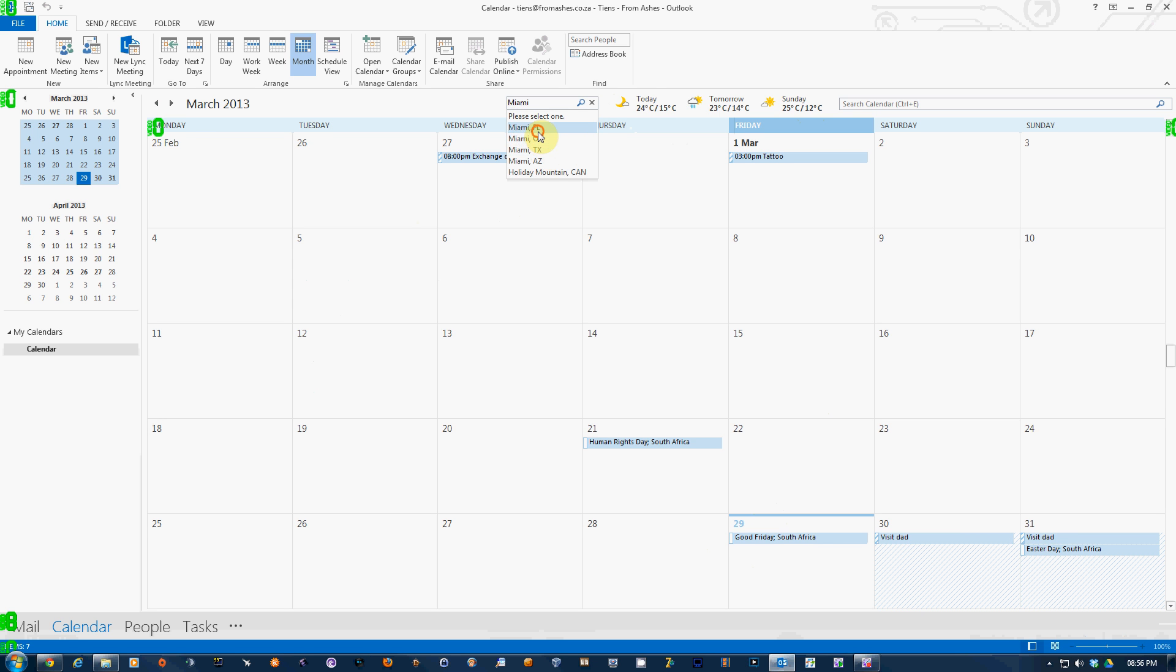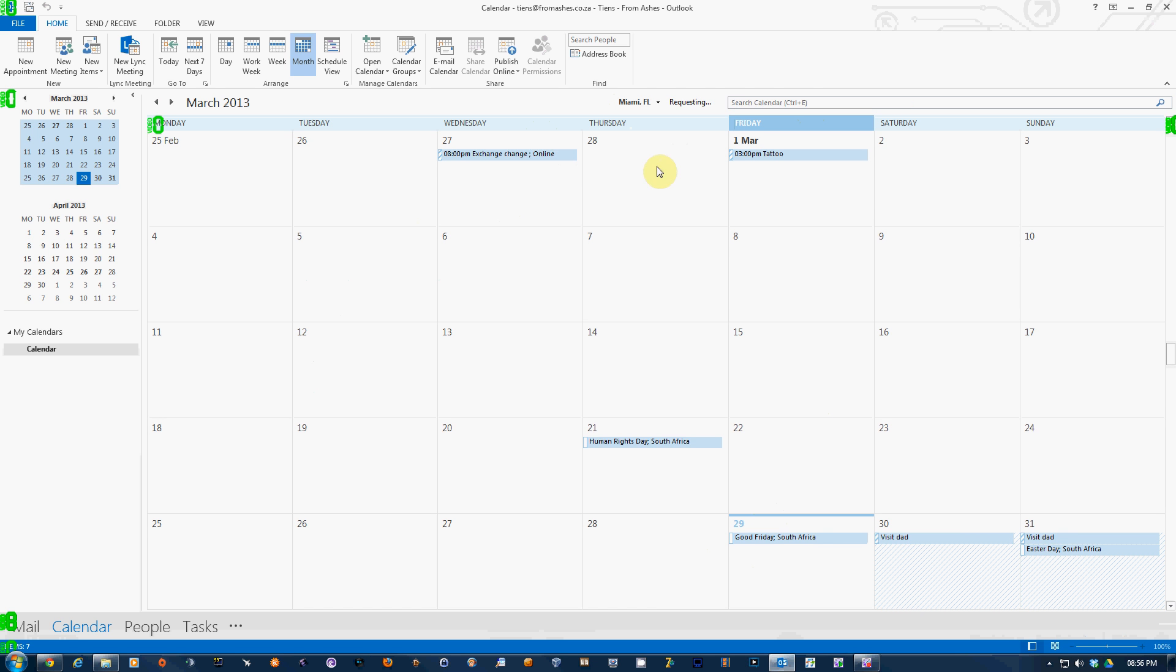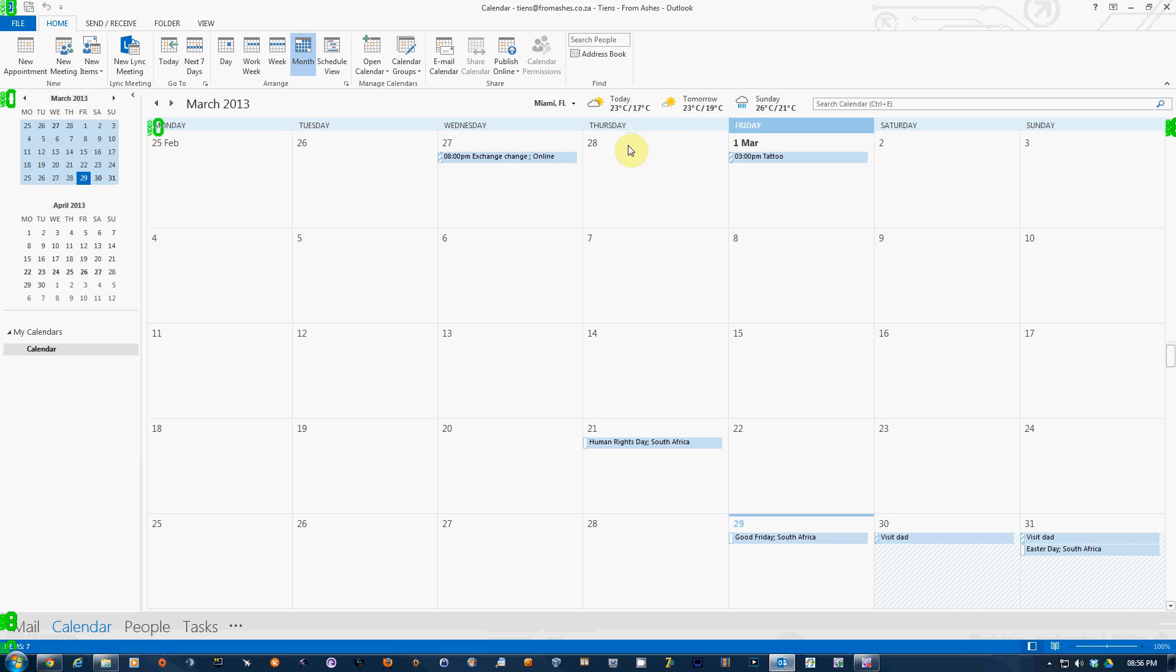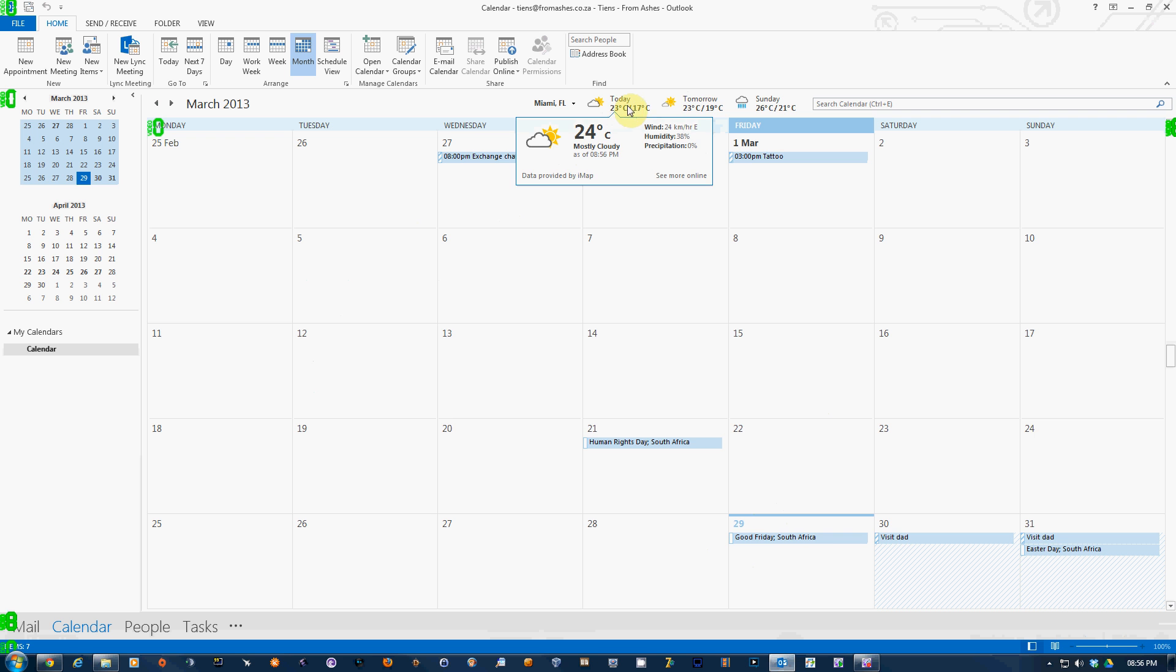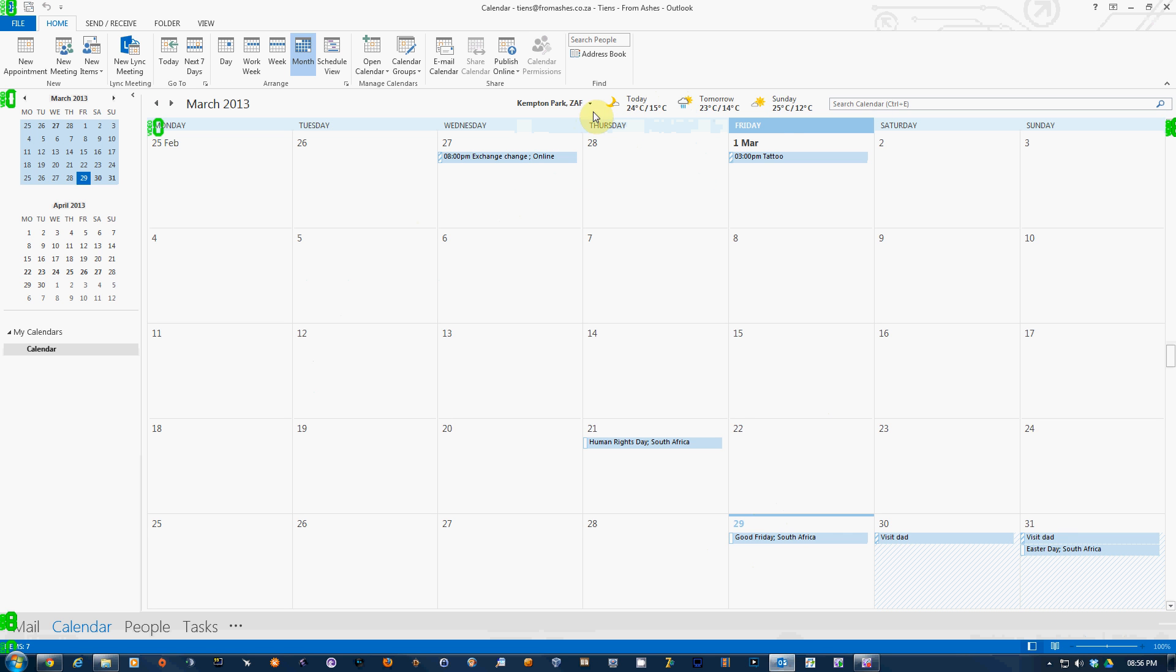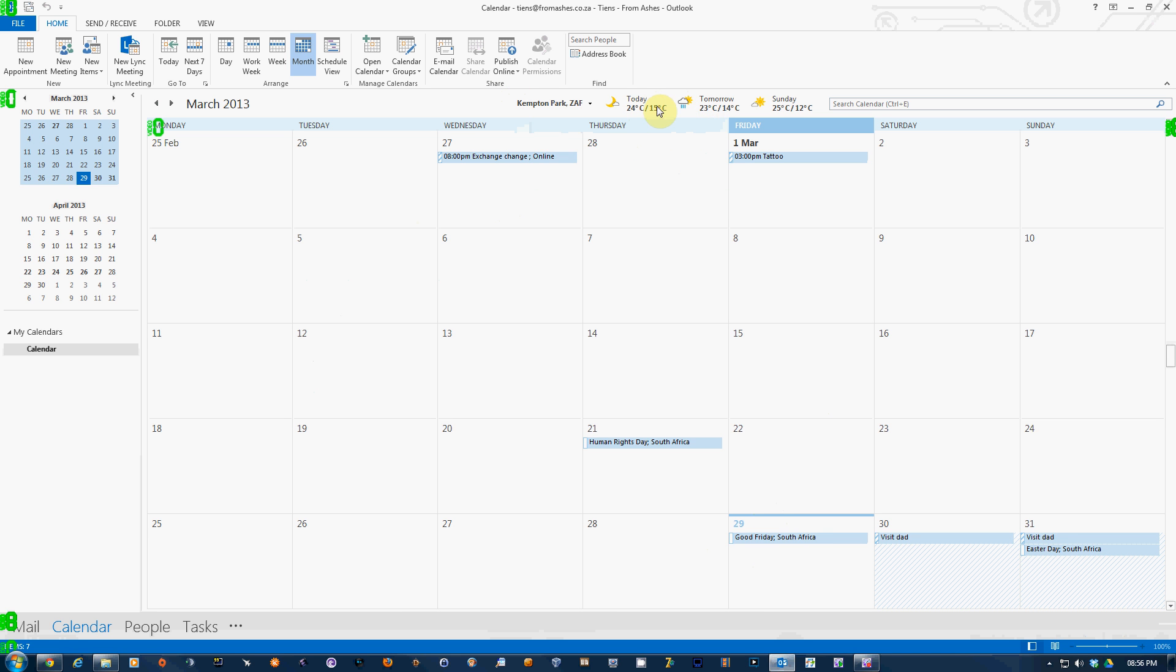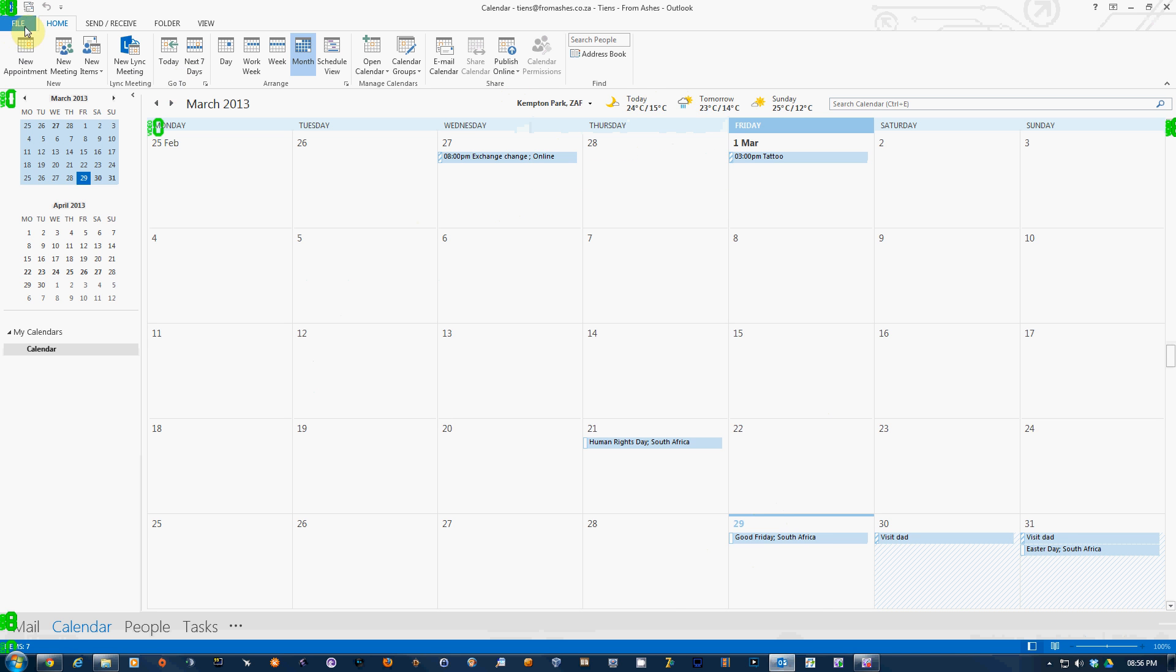Loading. Let's say Miami, Florida. And we can see today's forecast, tomorrow's forecast, and the day after that. By default, this basically uses Fahrenheit. And South Africa, we use Celsius. So to change that from Fahrenheit to Celsius, click on File.